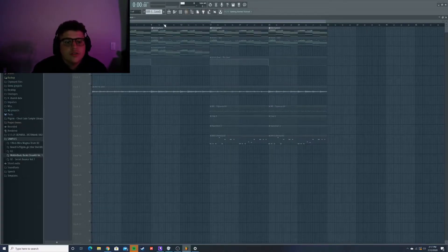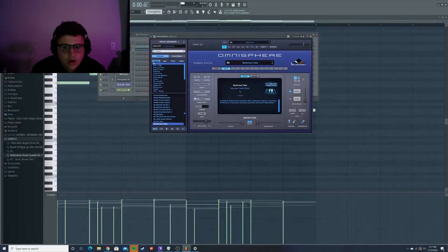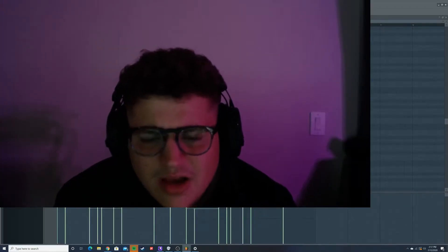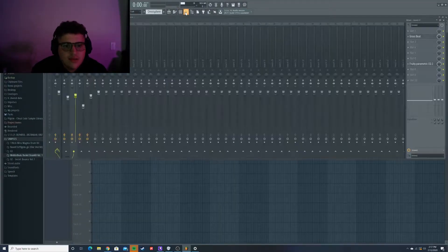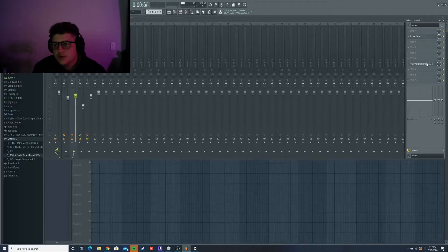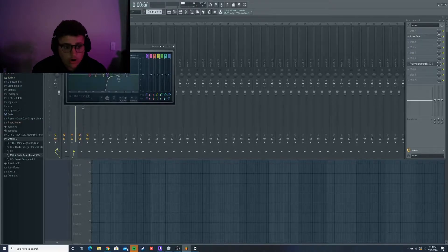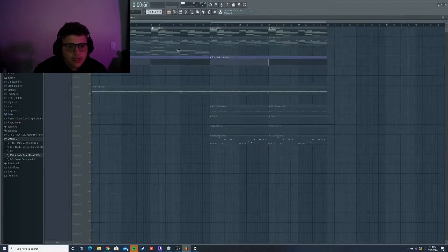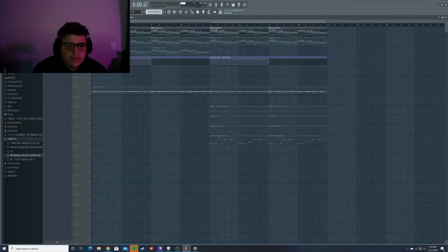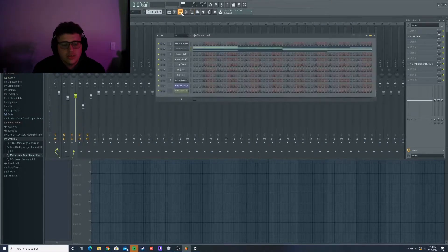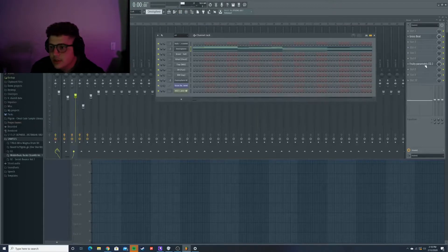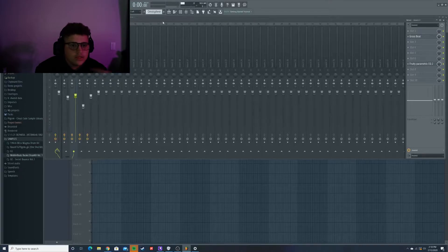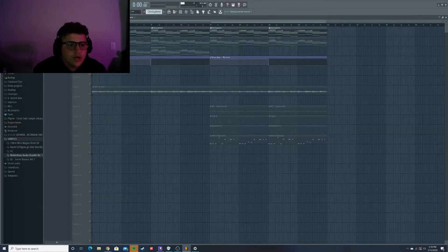Alright, so this is the first layer. It is Omnisphere. Let me go see the preset. The preset is Mysterioso Vibes. I didn't do anything to the preset, I just liked how it was. All I really did was some gross beat and cut out the lows. I cut out the lows kind of hard because I wanted that high end in the melody because I didn't want it to interact with any of the other layers that I had. So I'll let y'all hear what this sounds like.